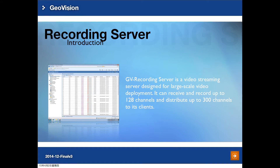So what is a GV Recording Server? It's a software designed for large scale deployment where you can record a maximum of 128 IP devices. You can use either GV IP devices or record IP cameras from third party manufacturers. You can also use the Recording Server as a video gateway to stream up to 300 channels to other clients such as GVMVR or MultiView from GeoVision.